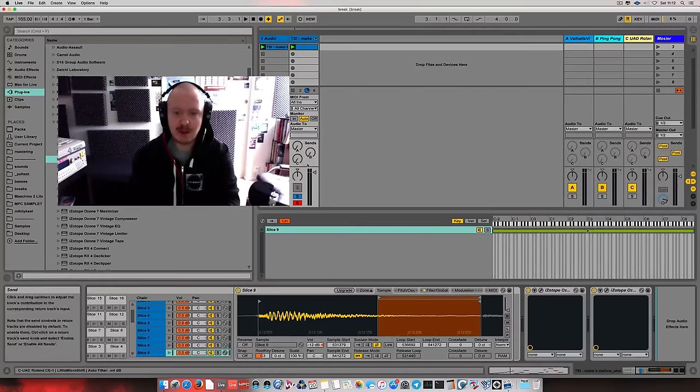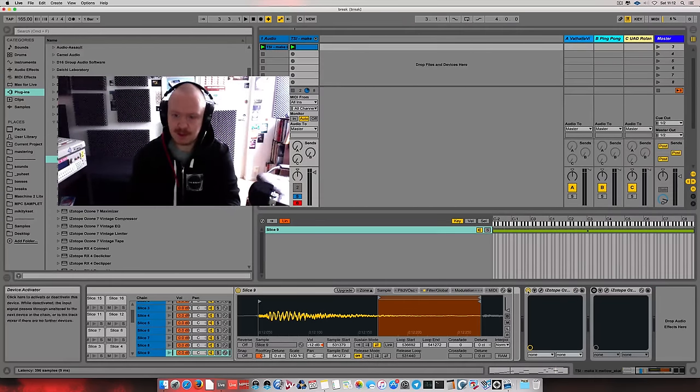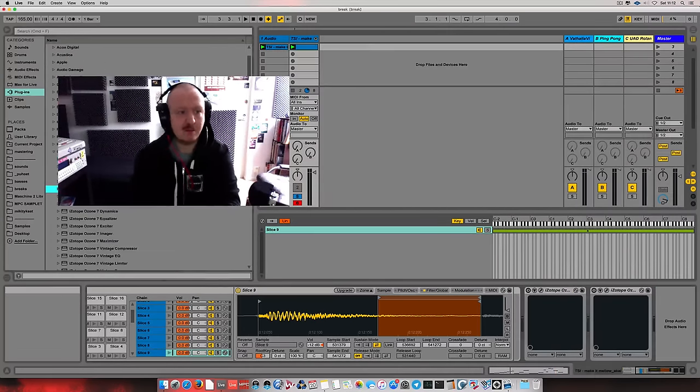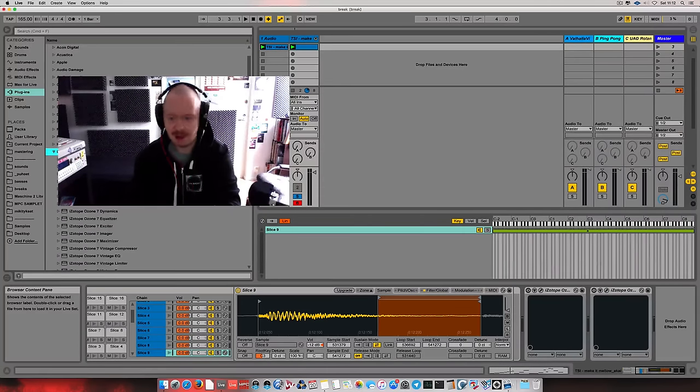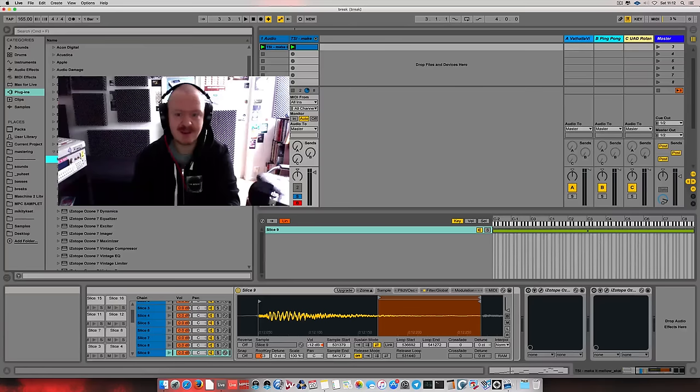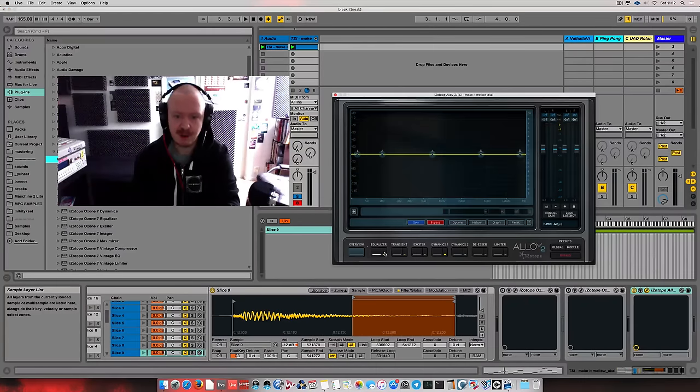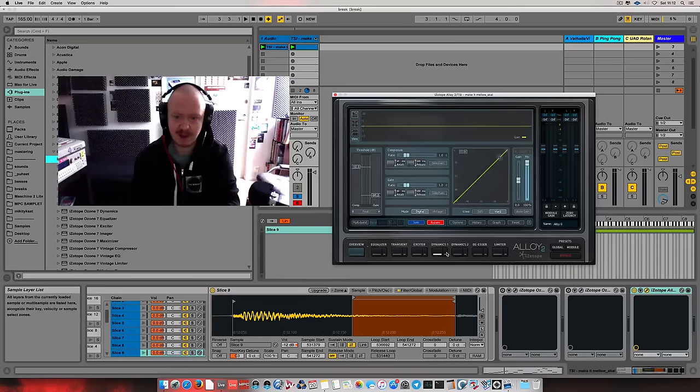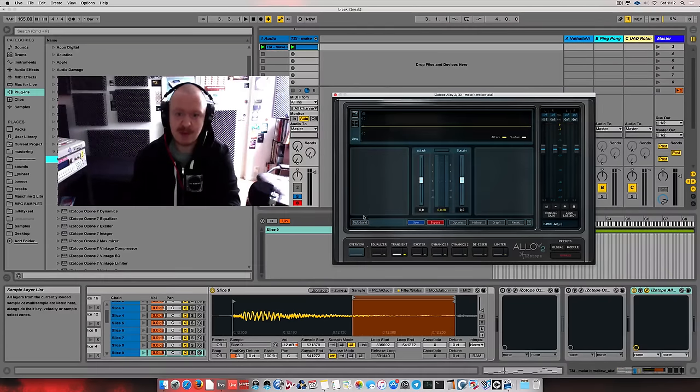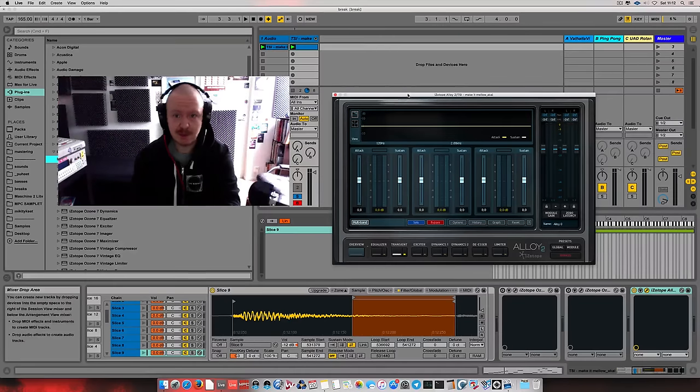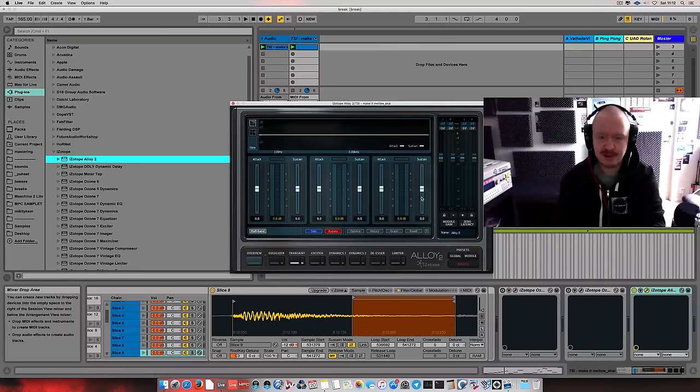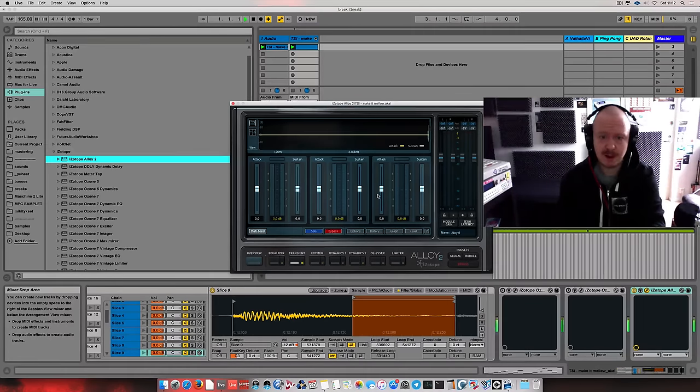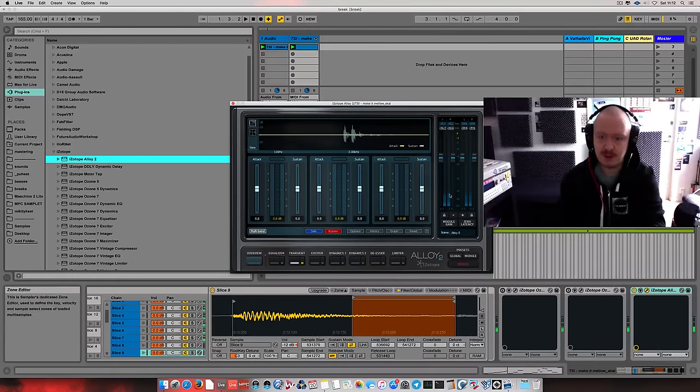And one thing that's also been sort of essential for me in processing drums these days, today, not 10 years ago, but today is Alloy 2 by iZotope because it gives you great transient control. I'm using it in multiband mode, which lets you touch the transients in three different parts, low, mid and high. Oh, that's going loud. Sorry.